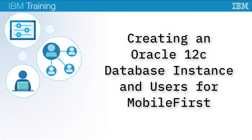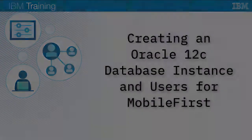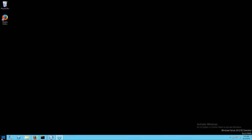In this video we will create an Oracle 12c database instance and users for MobileFirst. Login to your database server console as the administrator.